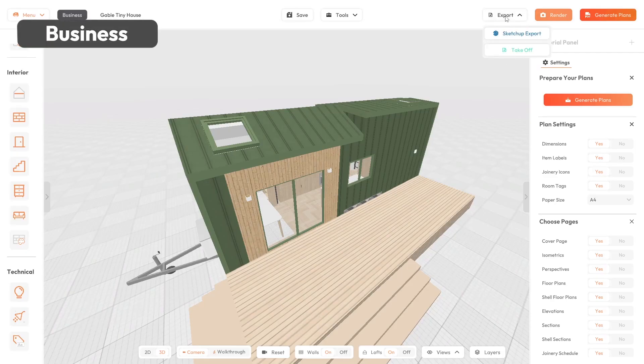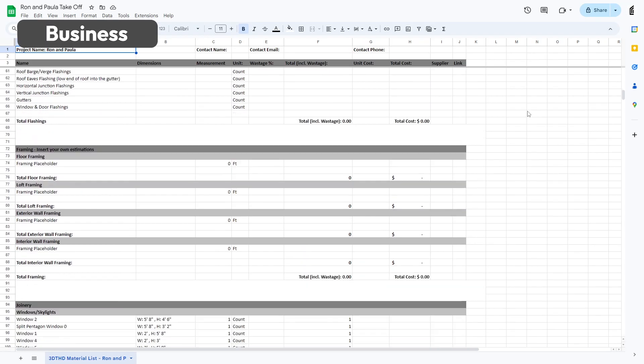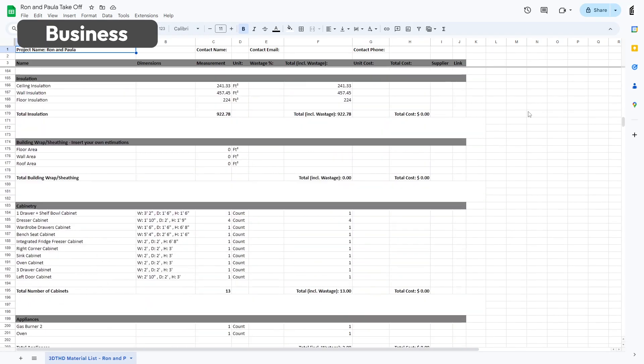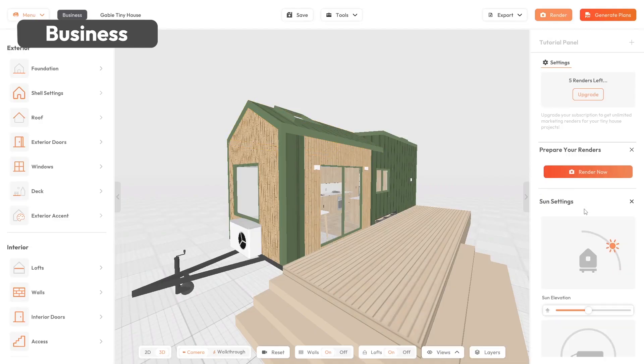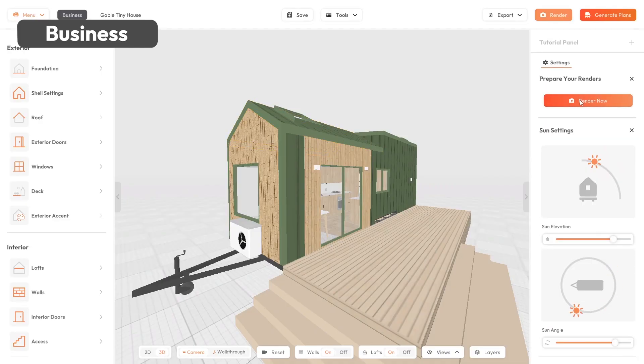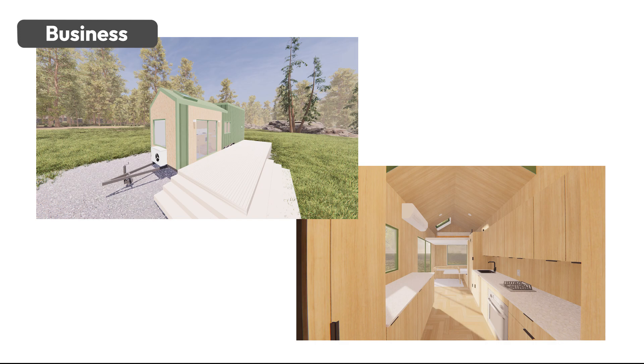If you're a business, you can generate a material list with a takeoff tool containing 200 plus important quantities. And you can generate realistic renders with one click, rendered for you in our cloud.